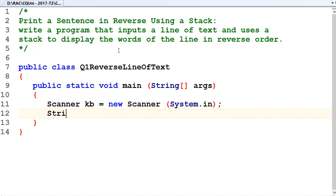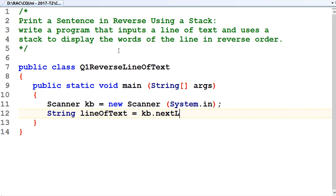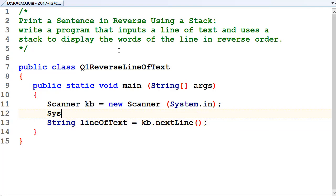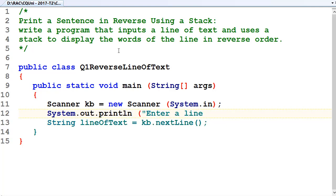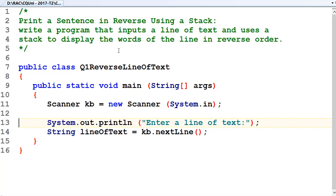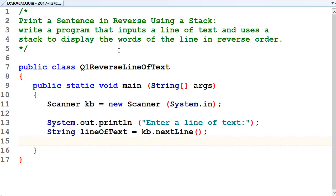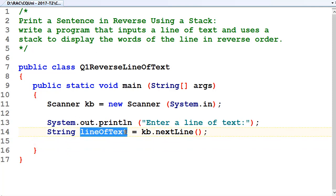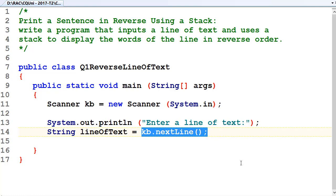And String line of text equals kb.next. We want to prompt the user to enter that system.out.println. Enter a line of text. Okay, so we're going to prompt the user to enter a line of text, then want to get the line of text into a line of text string with kb.nextLine. That's going to get the next line of text from the scanner buffer.